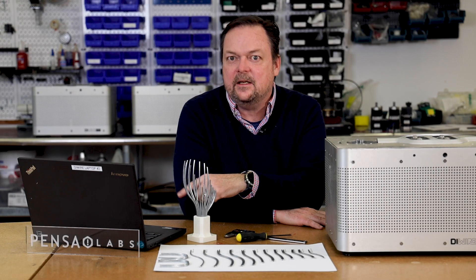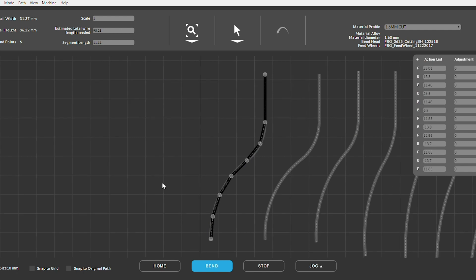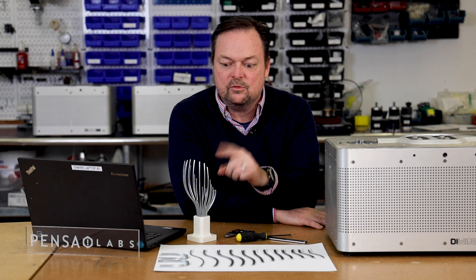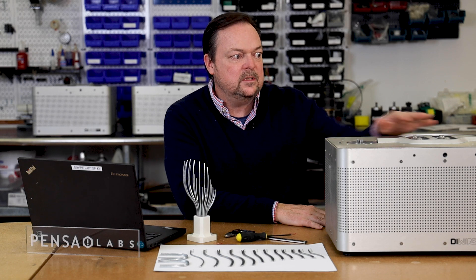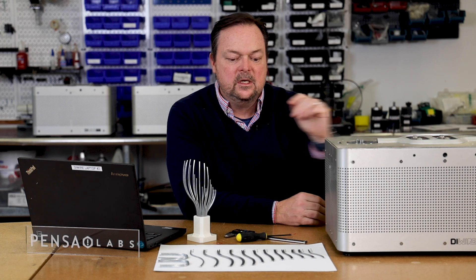If you bring the center line into our software, we slice it up like a 3D printer slicer, and we take all the little points that are created from that slicer and use them to drive commands to move the motion on the machine.